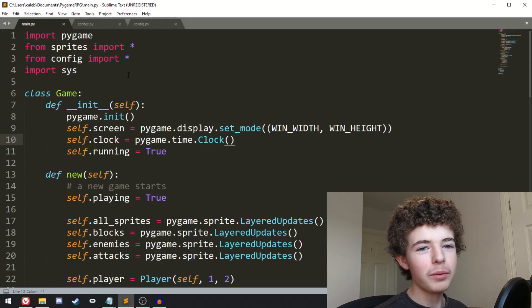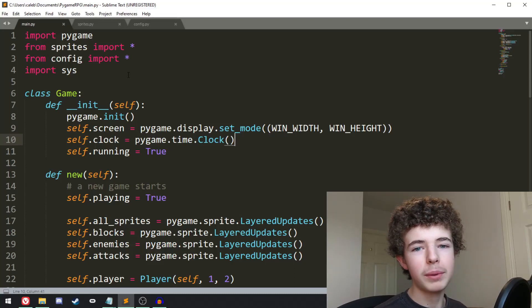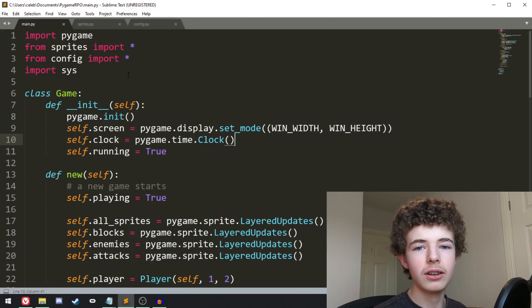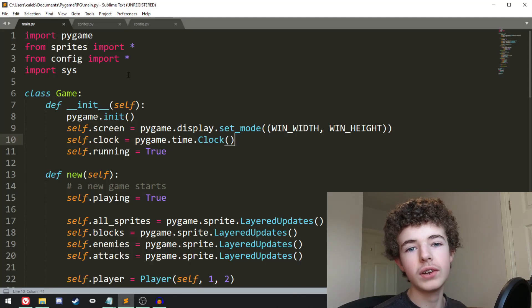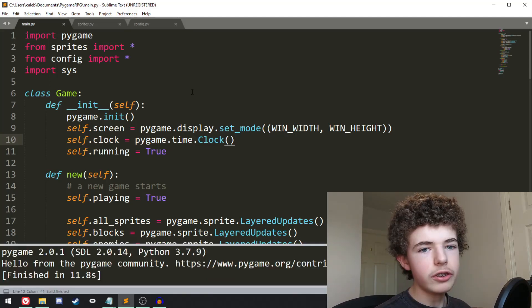Hello everyone, welcome back to shortcode. In this video we're going to be adding movement to our red rectangle that we had in the last video, so let's get right into it.